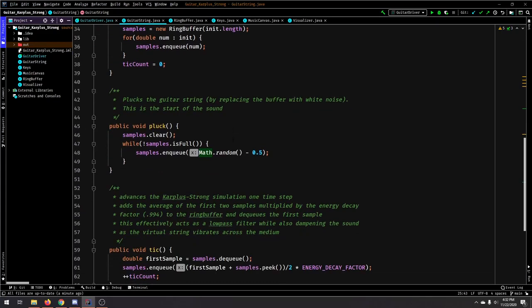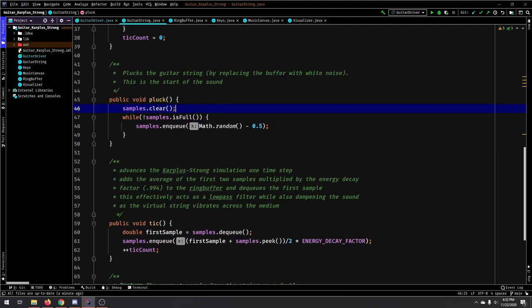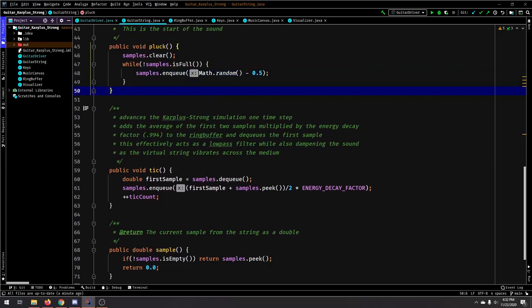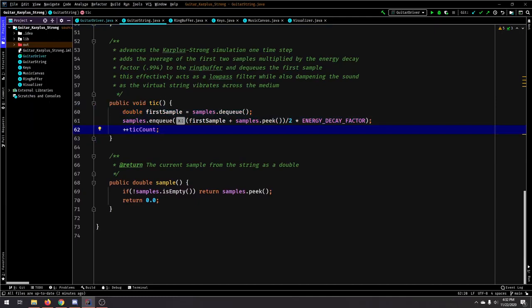And we can pluck them. And what that essentially does is it fills the string with white noise, and that just sets it up to be sampled after you call the tick method.